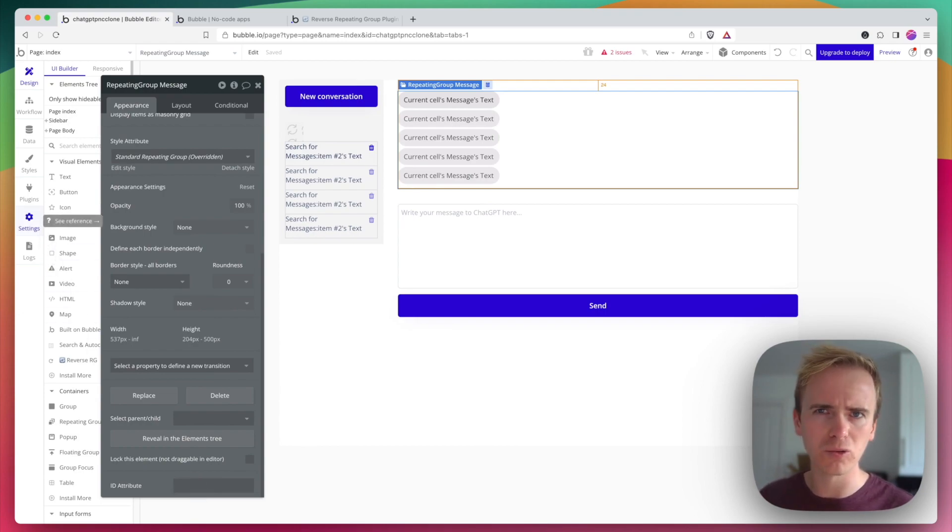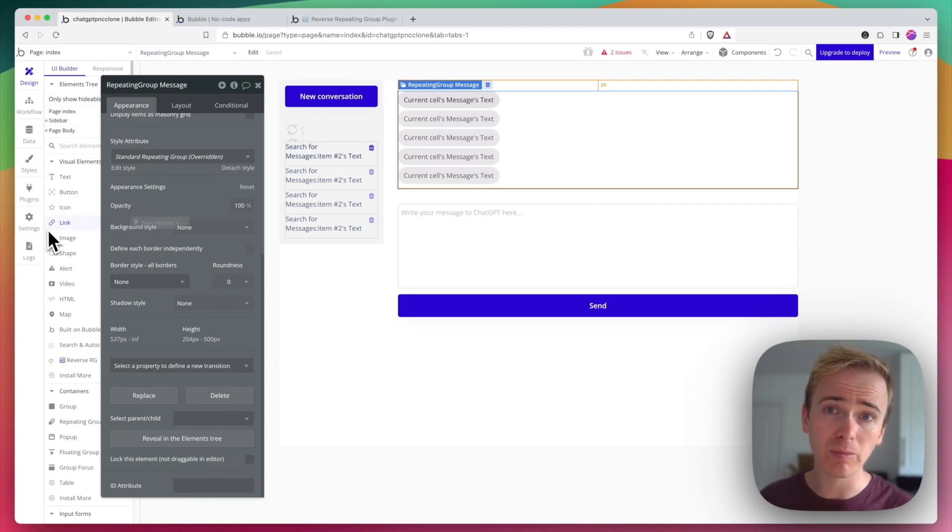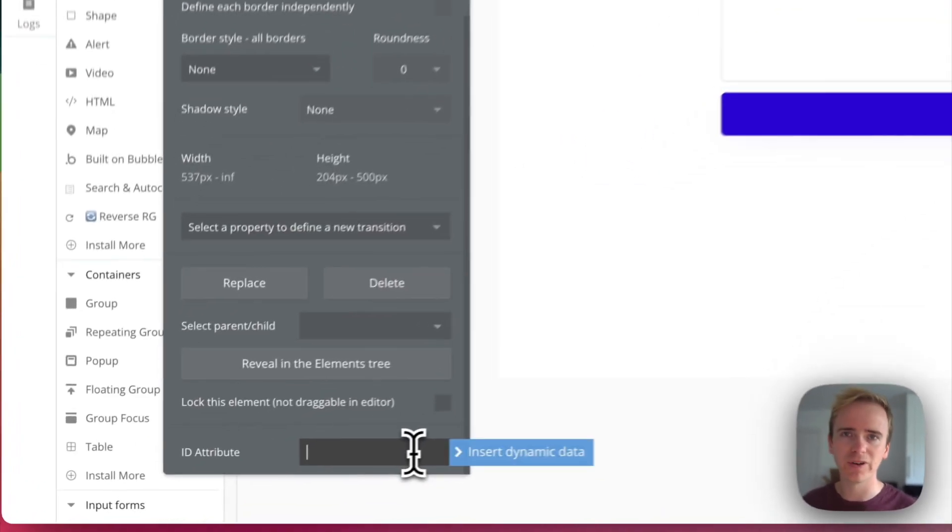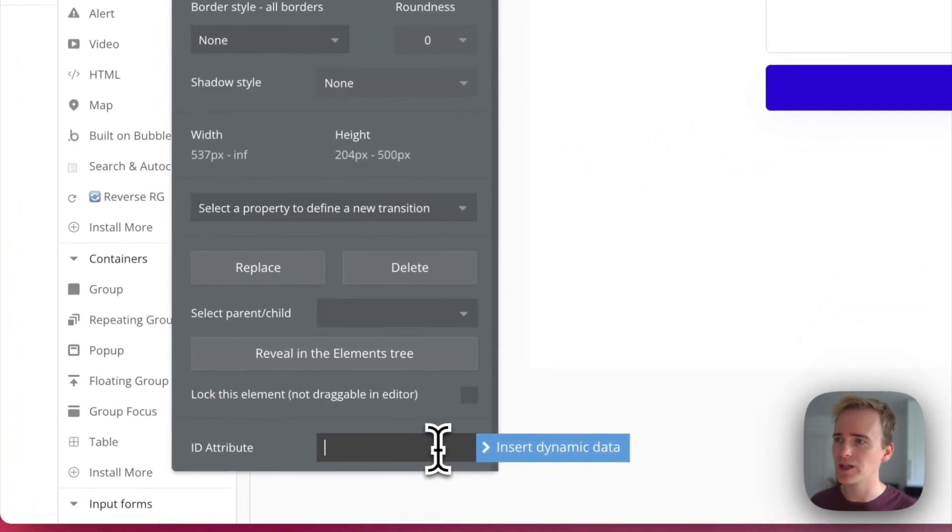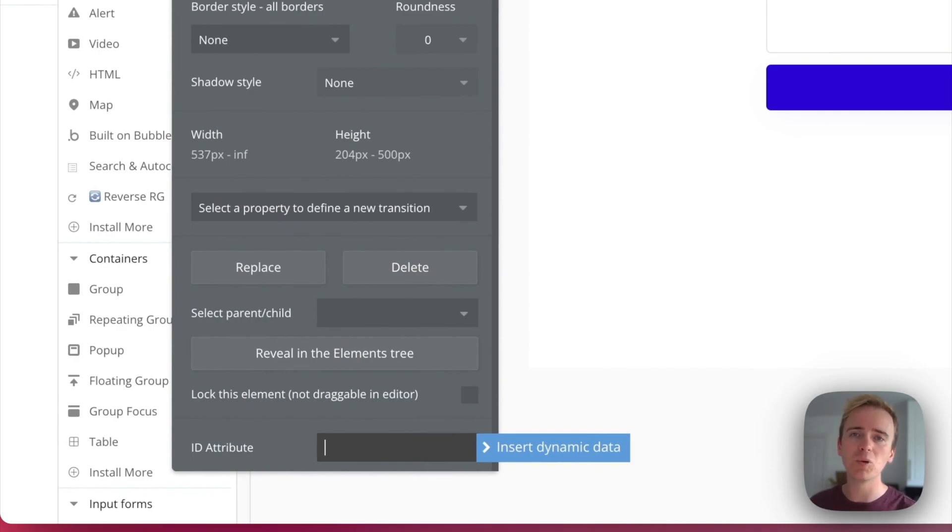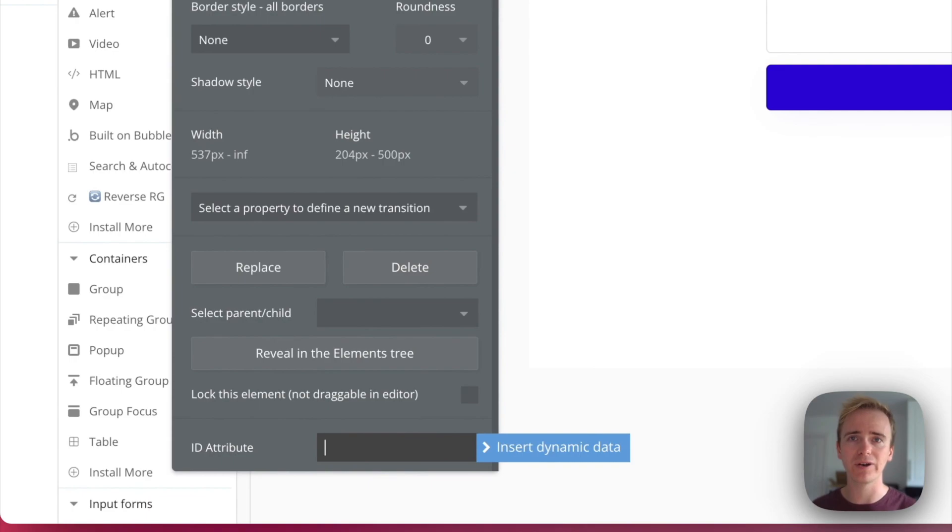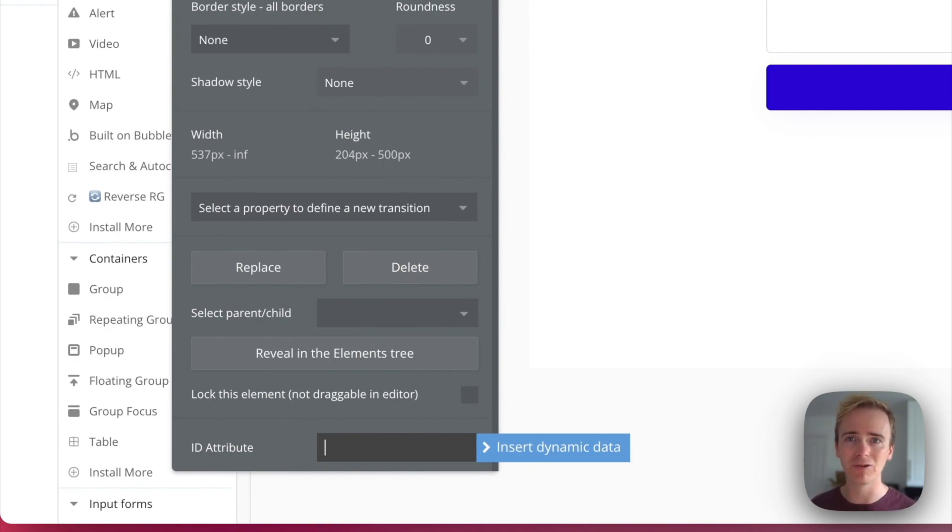It's basically a way of putting a label into the code which is going to help this plugin identify the bits it needs to manipulate on the page to give us a really nice chat layout.